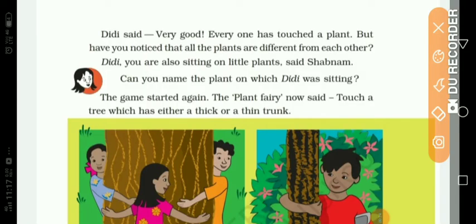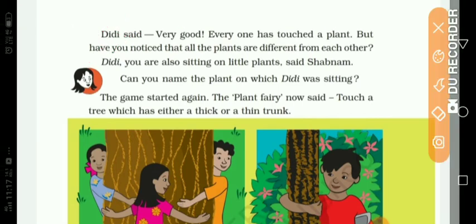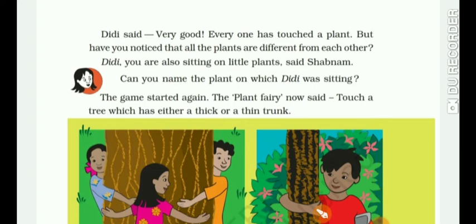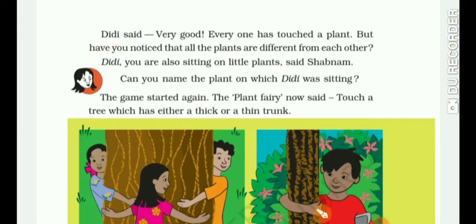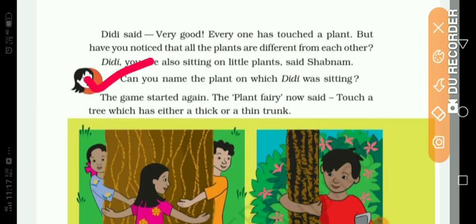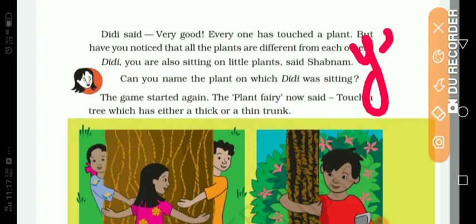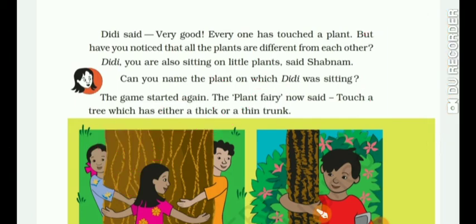Now let's come back to our chapter. Didi said, very good, everyone has touched a plant. But have you noticed that all the plants are different from each other? Didi said she is happy that everyone touched different plants and noticed that all plants are different from each other, because as we just learned, the parts of every plant are different. Shabnam said, Didi, you are also sitting on a little plant! Can you name the plant on which Didi was sitting? Yes — the plant is grass. Didi is sitting on grass.